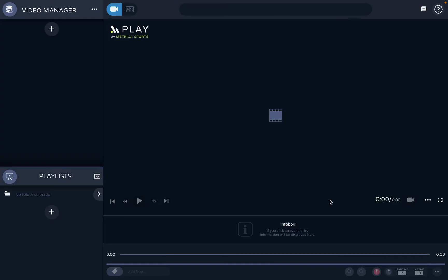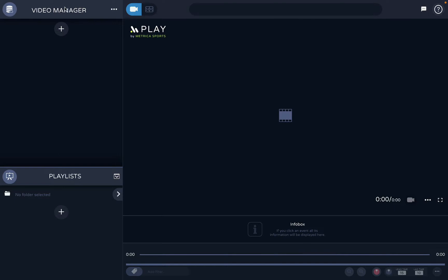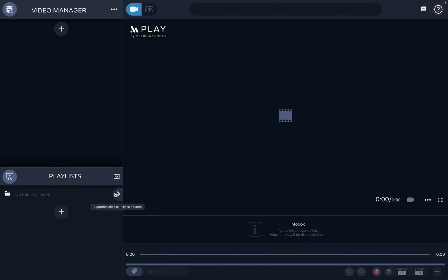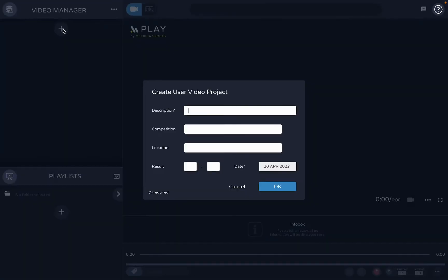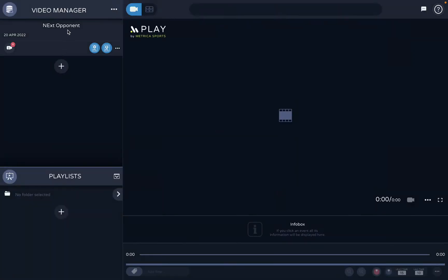A folder will be created where the workspace is located. Now here we have the Video Manager where you will create your video projects, and this is the playlist section where you're going to organize the clips you save in folders. Let's say I want to create a video project of my next opponent — I'll create it, add descriptions if I want, and leave it like this. The project is now created.